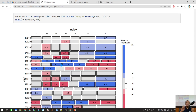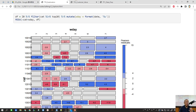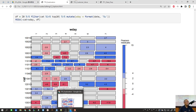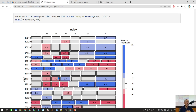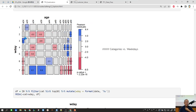So do we have any questions up to this point? Okay, let's proceed. With the same technique, we can actually check the age group and explore the relationship between age group and weekday.